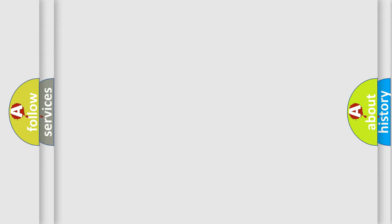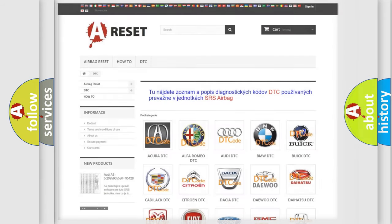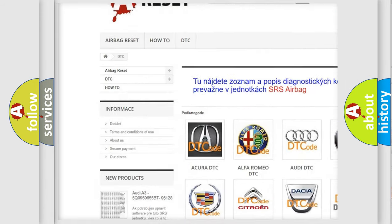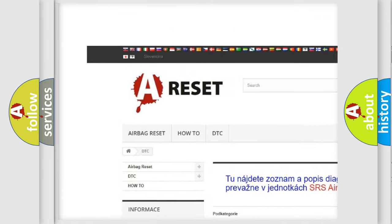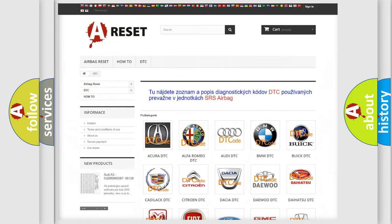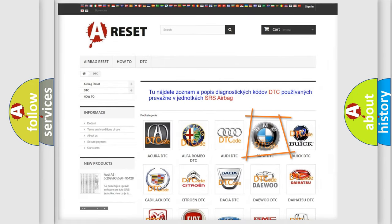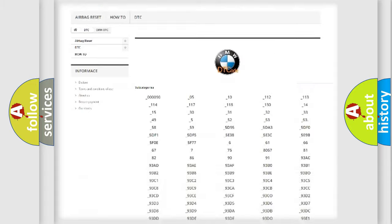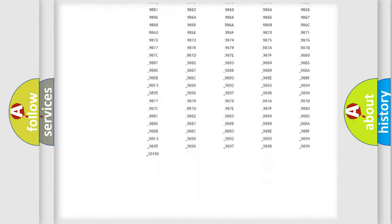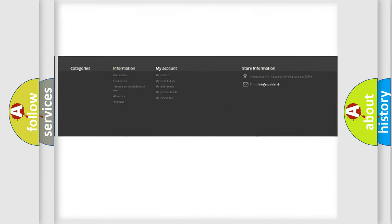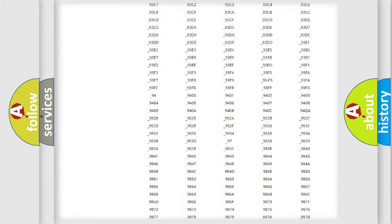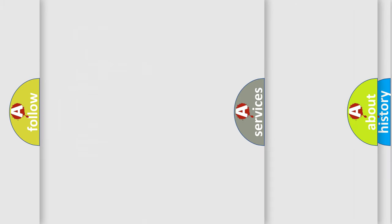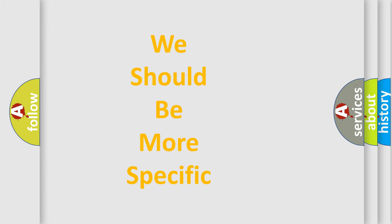Our website airbagreset.sk produces useful videos for you. You do not have to go through the OBD2 protocol anymore to know how to troubleshoot any car breakdown. You will find all the diagnostic codes that can be diagnosed in BMW vehicles, and also many other useful things.